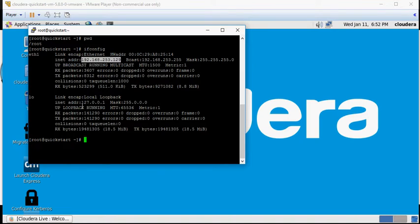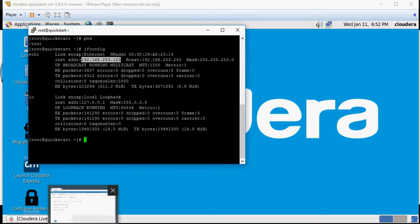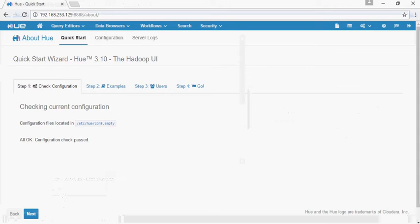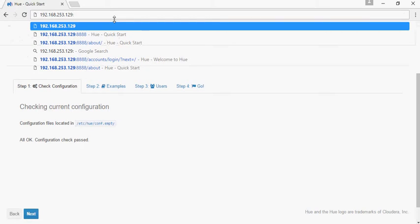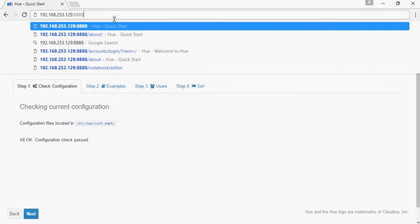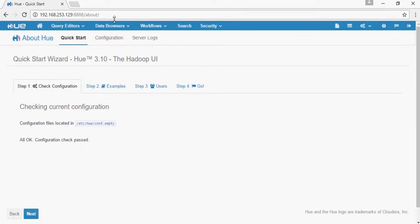Now, on your machine, open any browser and type the IP address — same as the PuTTY IP, whatever IP address we connected Cloudera to — and port number 8888 is the Hue interface.